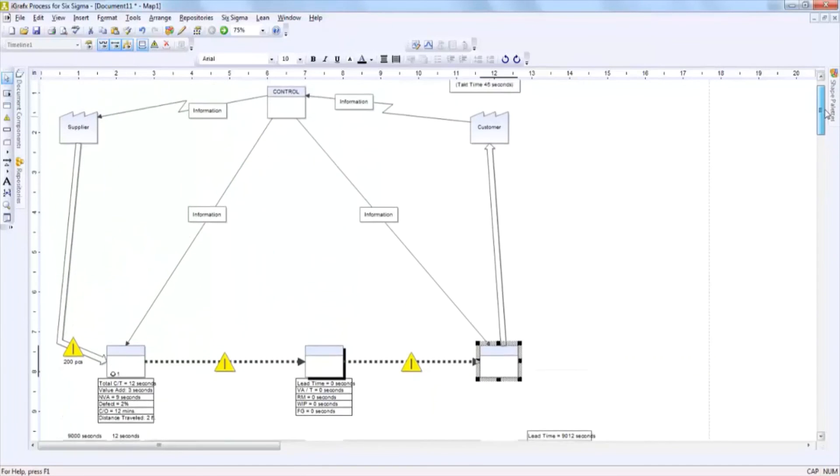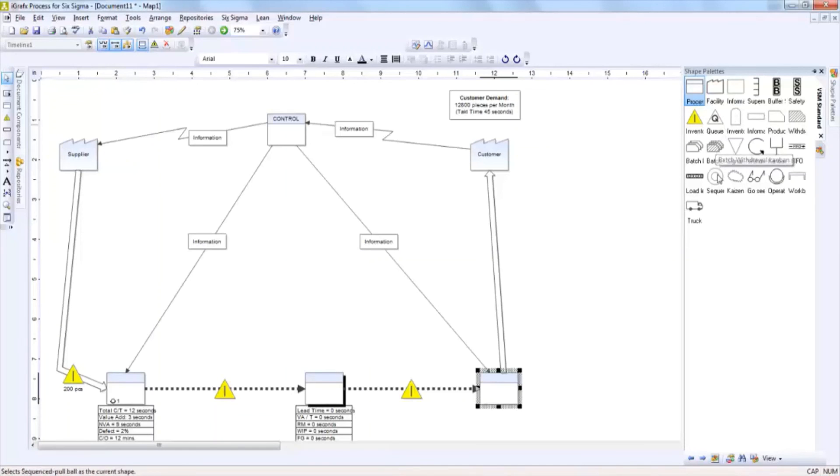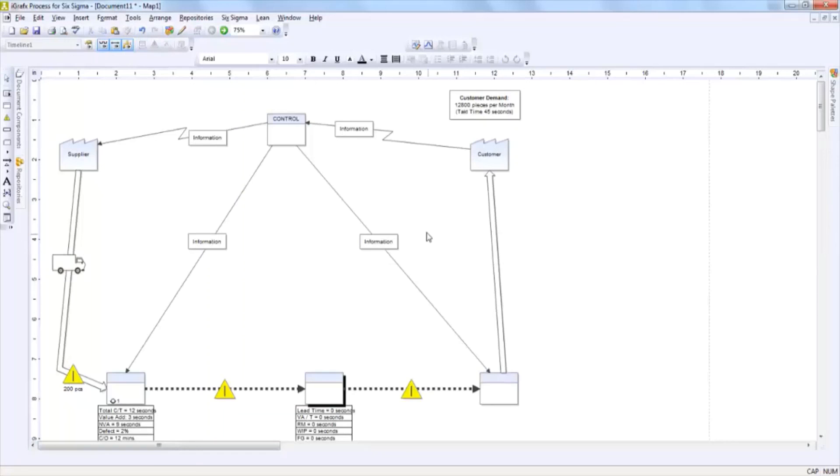After inputting your information by clicking, dragging, and by adding some more shapes that are going to be listed in the right hand side in the shape palette area, for example by adding a truck, just like that you'll be able to create a value stream map.